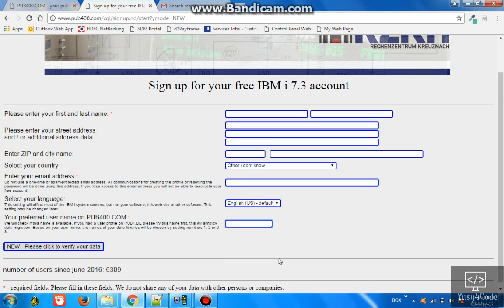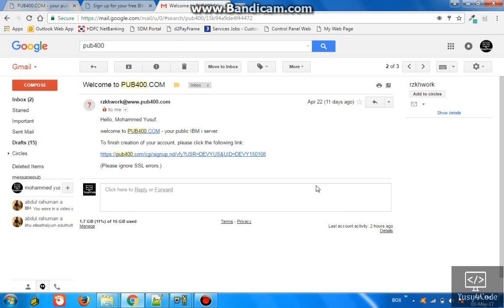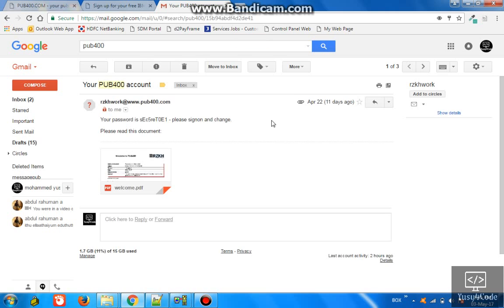Once you have successfully signed up, then you will be getting an email like this which will ask you to verify your email address, and then the password will be shared - the user ID and password will be shared in a separate email.